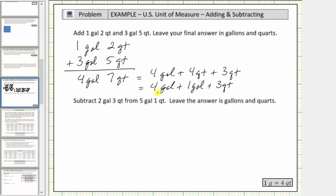Four gallons plus one gallon is five gallons, and therefore the sum is five gallons, three quarts. This is the correct form for the sum because three quarts is less than a gallon.